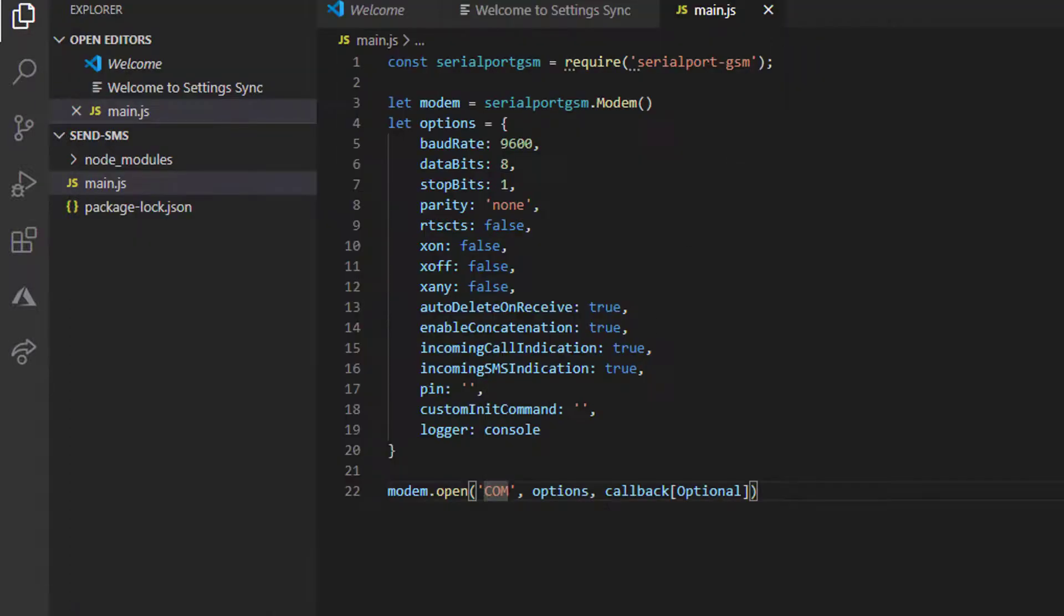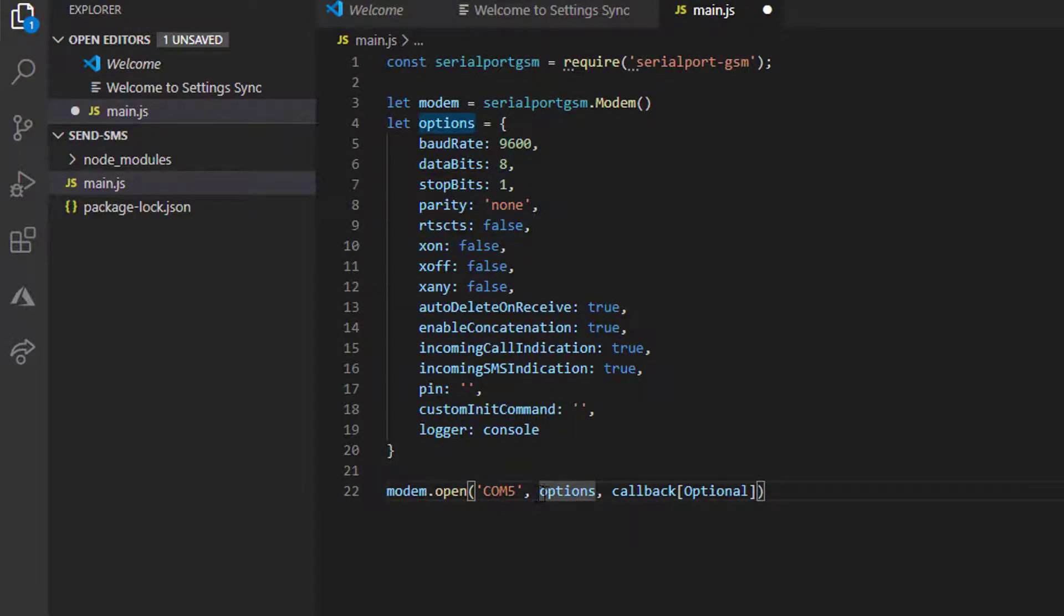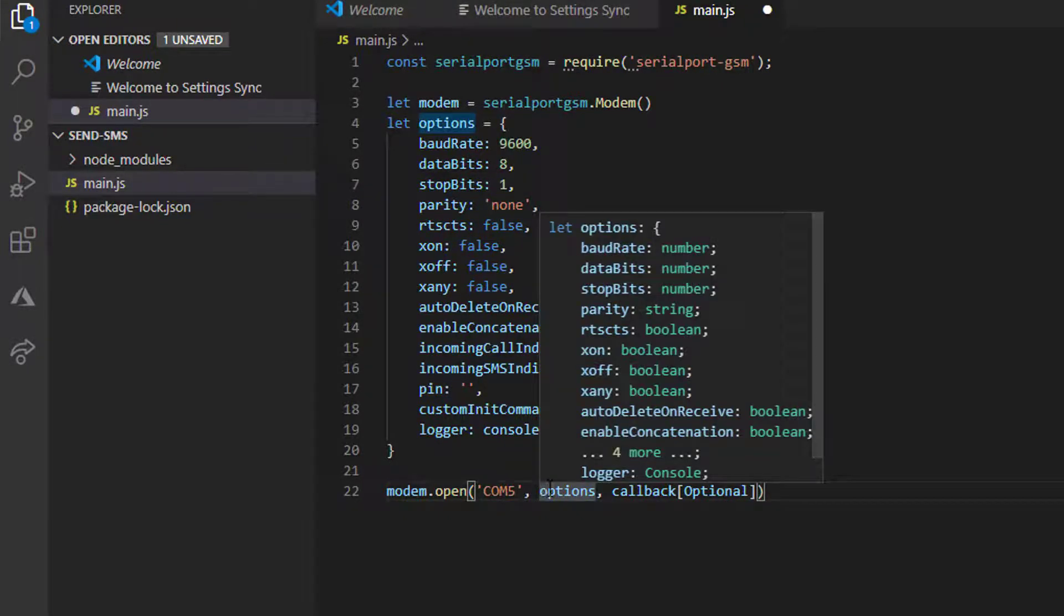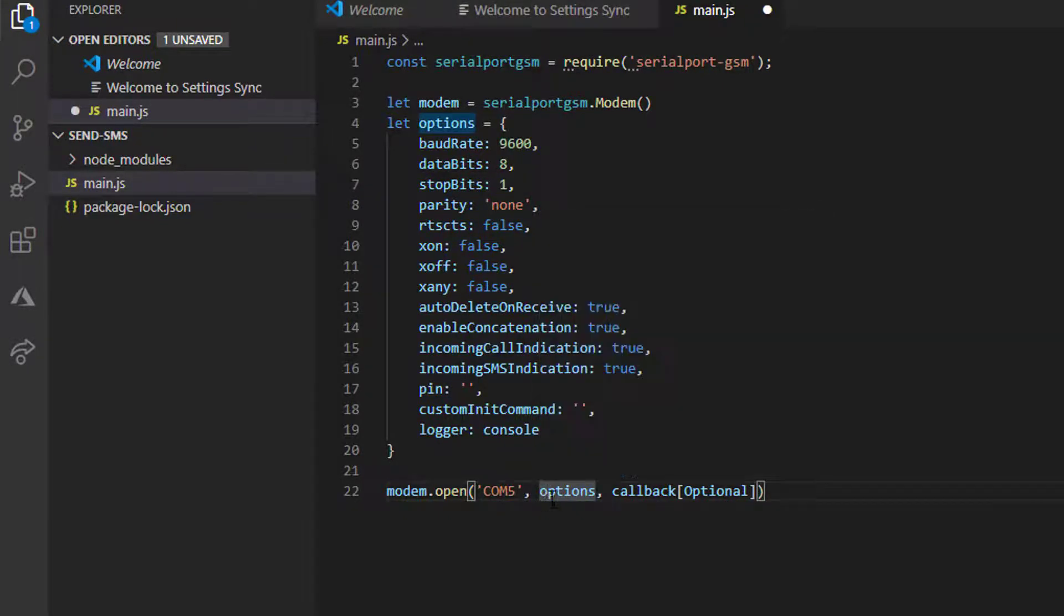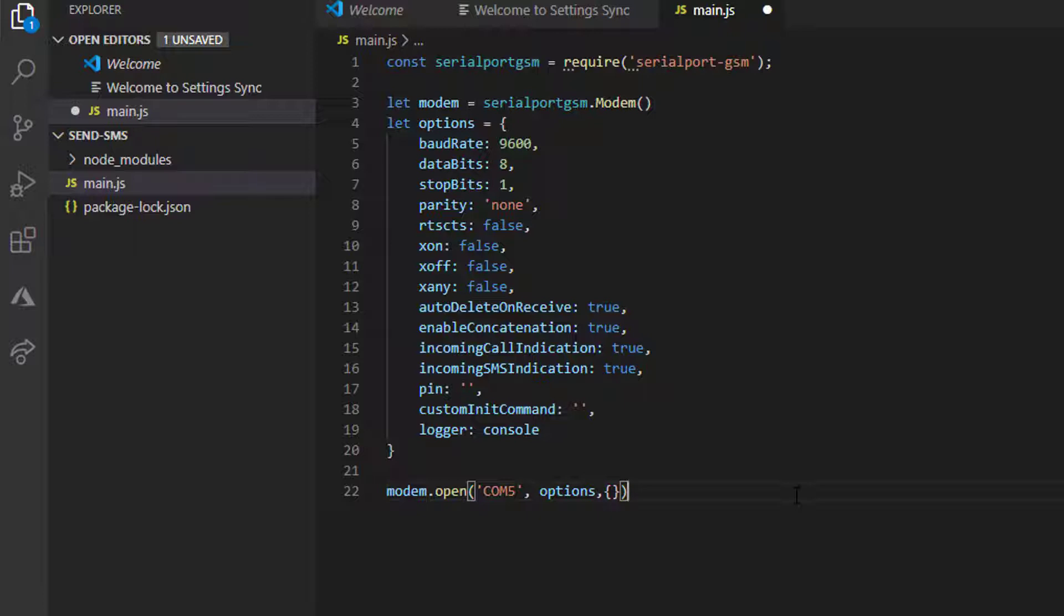We will type COM5 here. This parameter is the options, and then the optional callback. It's optional, so we just supply a blank object.